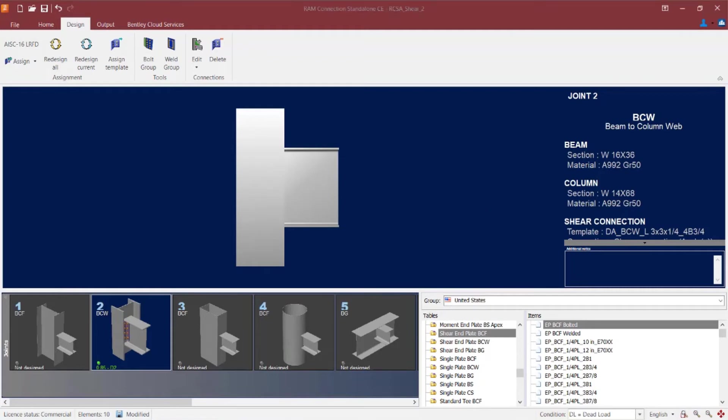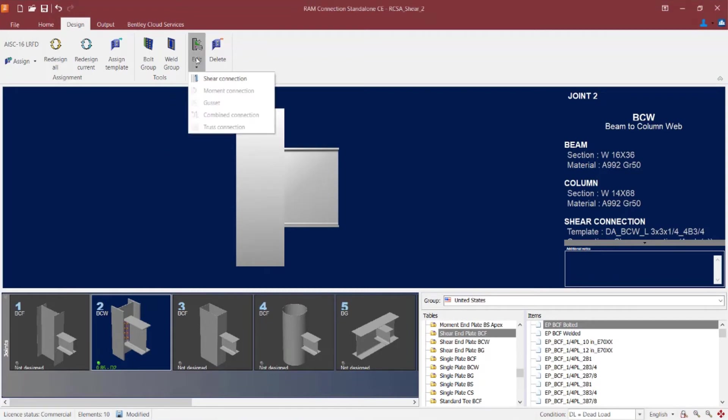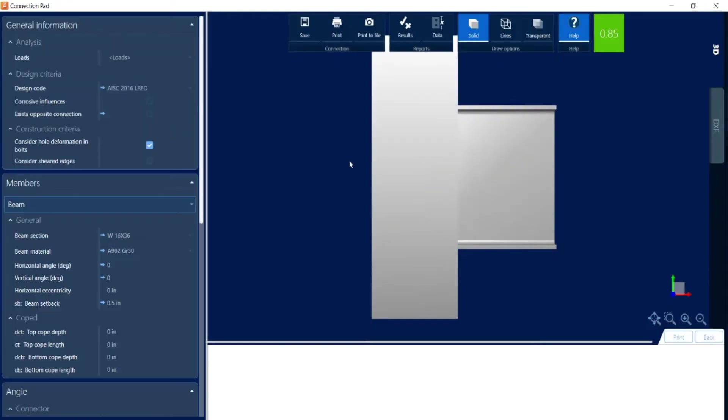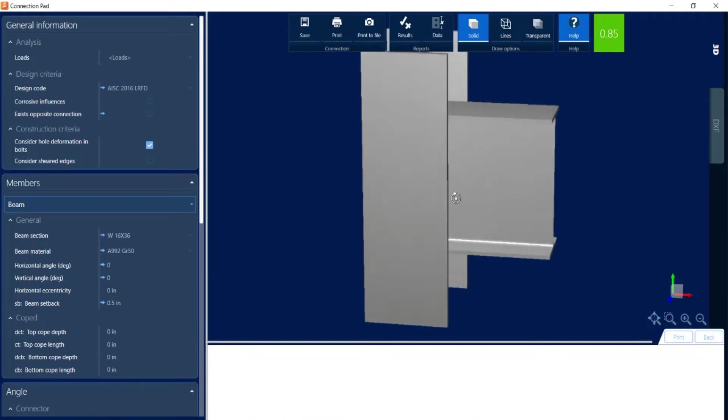Now if I want some additional information on this connection, if I want to review the report or make any modifications, I can edit this connection by going to the design tab in the ribbon toolbar, clicking on the edit icon, and then I can ask to edit the shear connection.